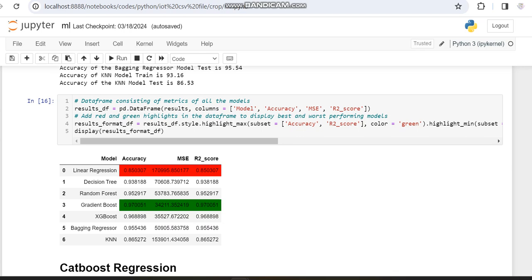This is the comparison of different models we have worked with and the results for every model with this particular crop dataset. Results may differ when the dataset changes. In the next video we will be working with CatBoost regression on the same dataset. If you are interested in any other demo video, please let us know in the comment box and we will make a video on it. Thank you.